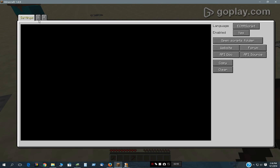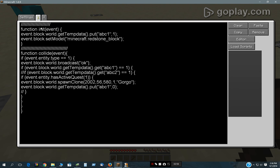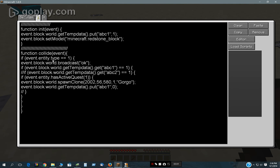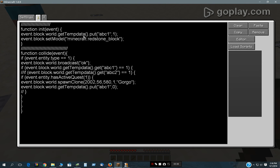This scripted block — when I stand on it, it looks for entity type 1, which is a player. It broadcasts 'OK.' I was just using it as a testing mechanism earlier. It's a good thing to have in your scripts if you want to put something somewhere to see if it's actually running at that point. It says event block world get temp data ABC1. This block initializes that variable to 1 and then it sets its model to redstone.